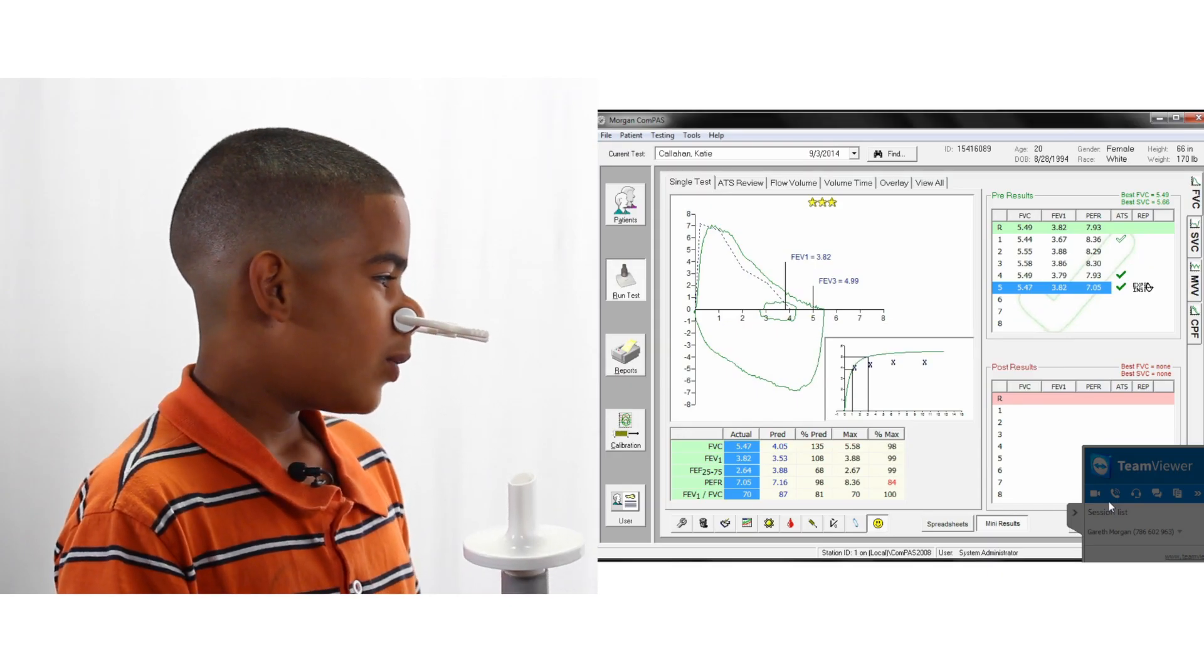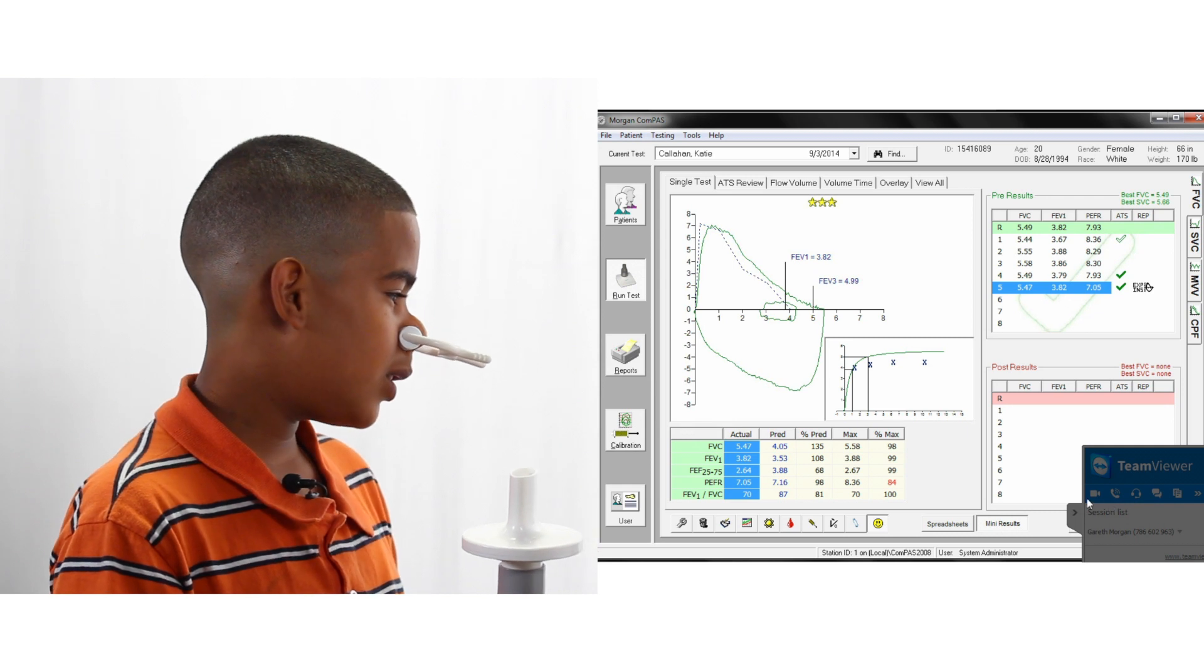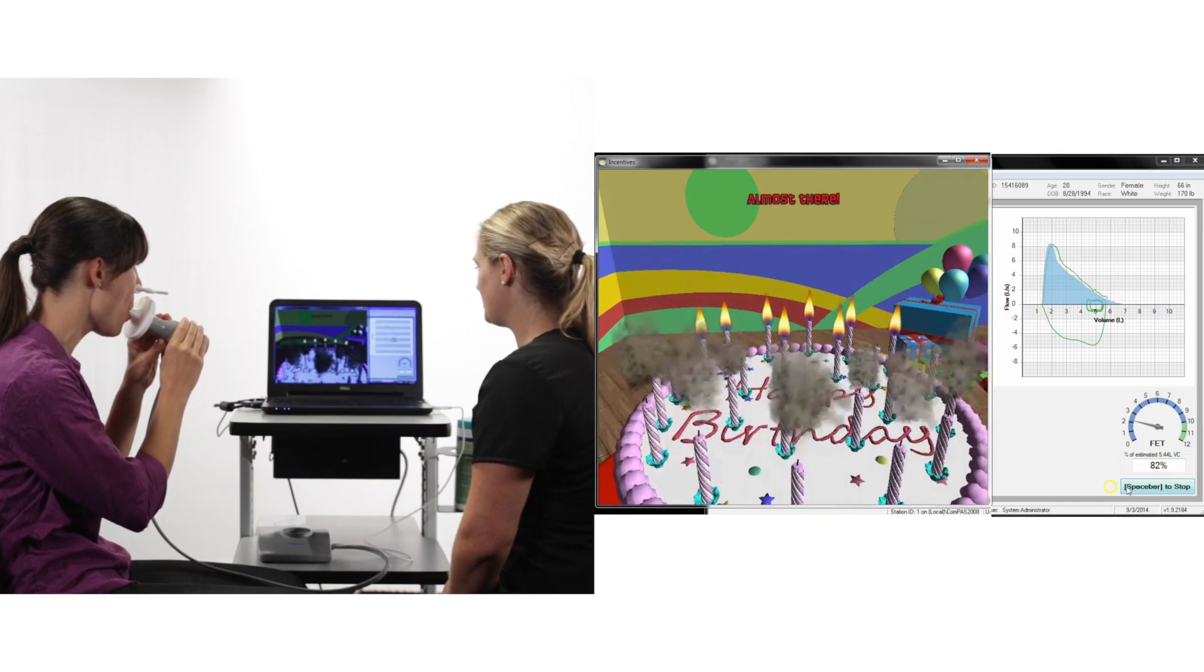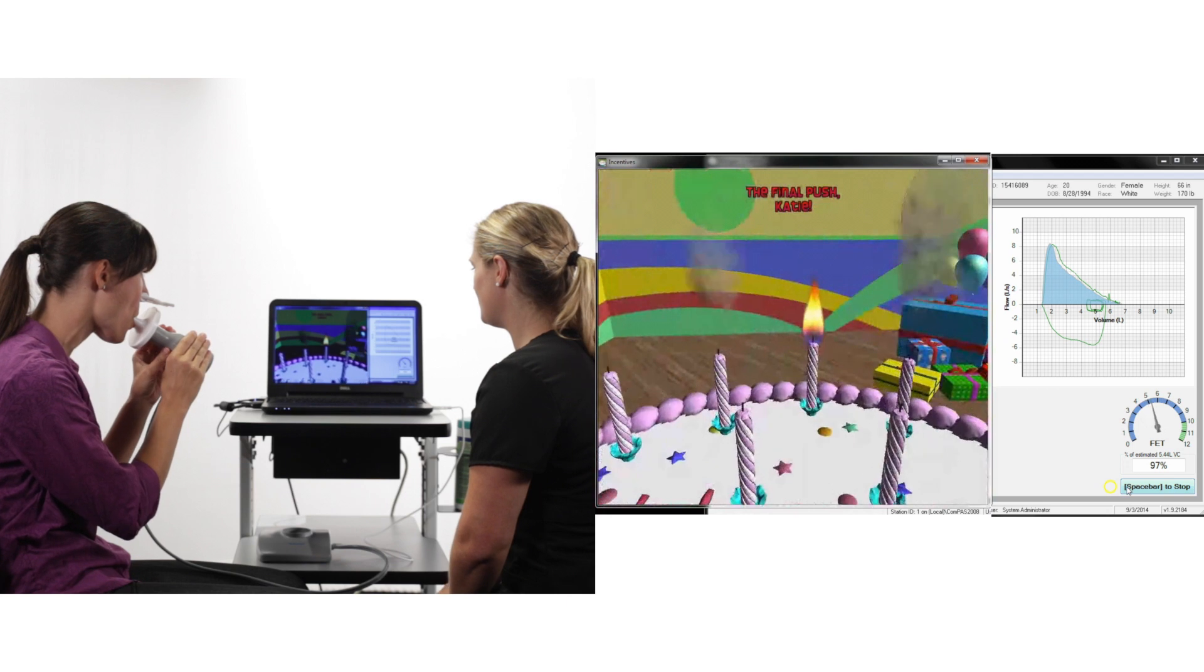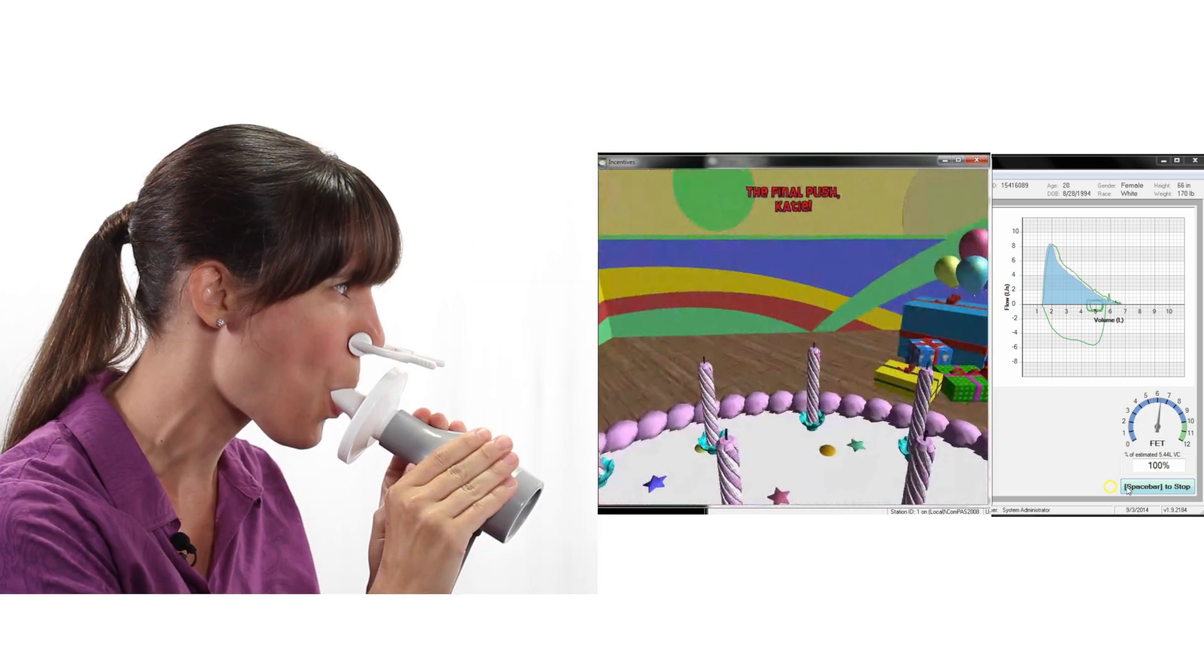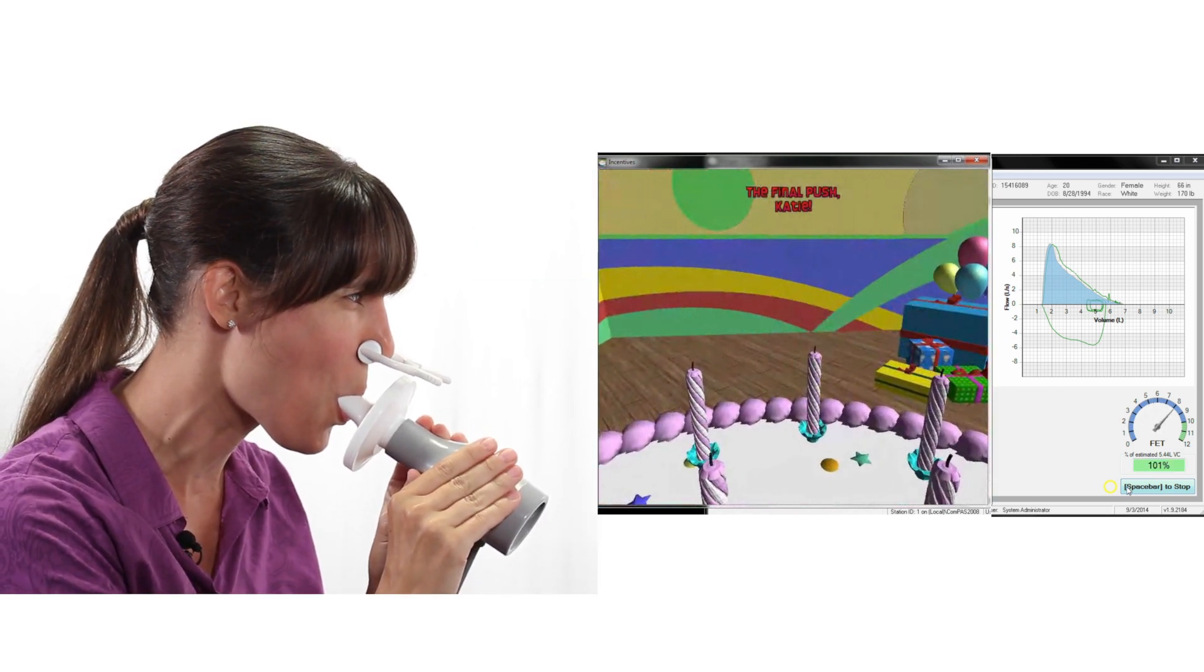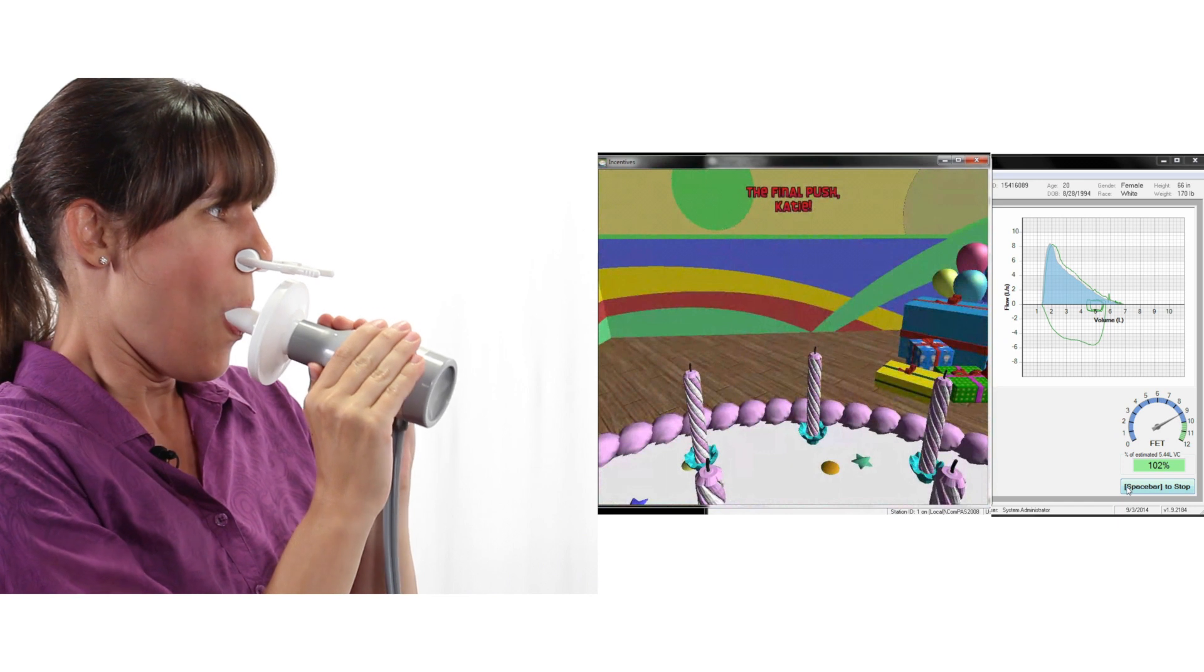The incentive screens can pop forward and be sized for optimal display. Clicking and holding the top bar of the animation window will allow the user to move position to anywhere on the desktop.